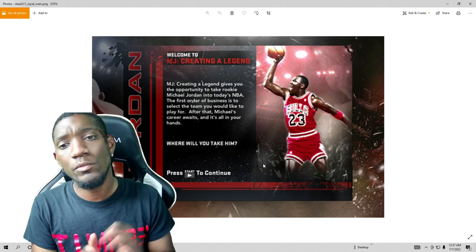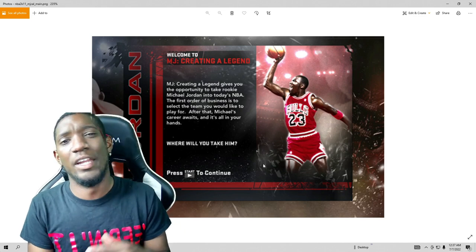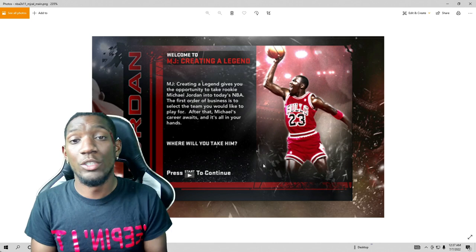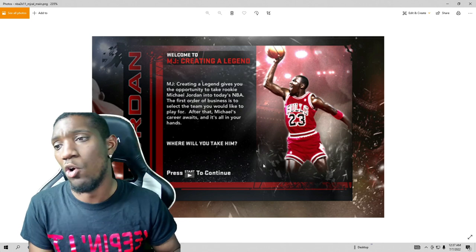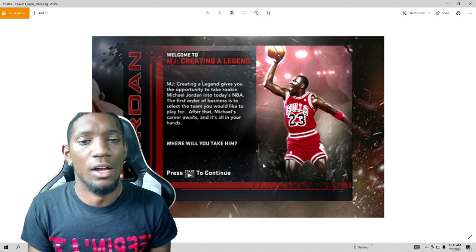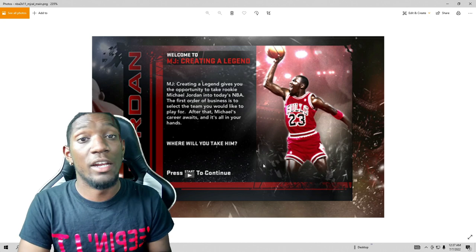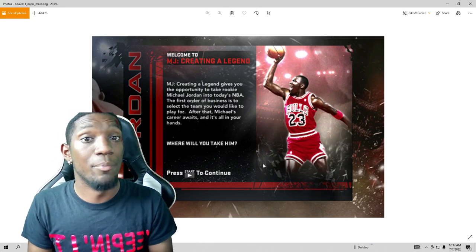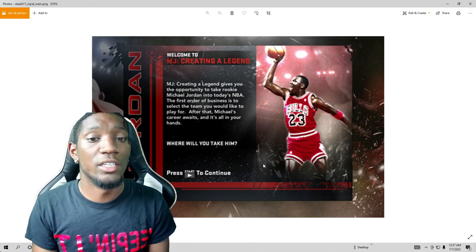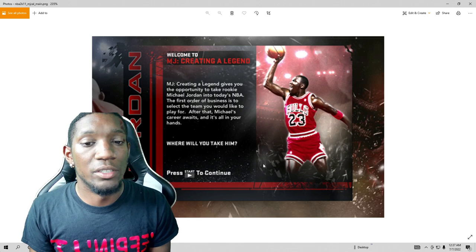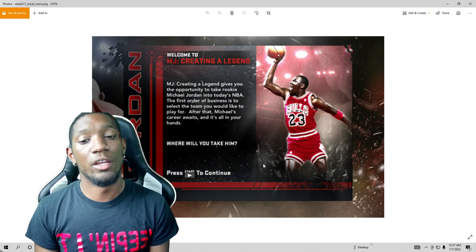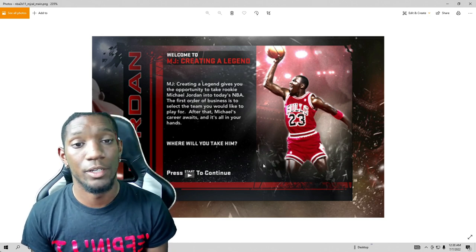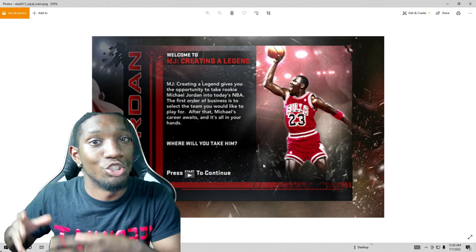So this right here, as I told y'all earlier, this is the MJ Creating a Legend. I never really got the chance to do this because I didn't beat all the challenges. Other reason why that was because I was raging. I was too busy getting up in the morning playing Crew Mode, well I was too busy playing Call of Duty, GTA. I really wasn't trying to play all this. I never unlocked it. So after you got done doing the challenges and beat all the challenges then you unlock Creating a Legend. So I'm gonna read this and they may bring this back too as well. I'm not for sure but this says Creating a Legend gives you the opportunity to take rookie Michael Jordan into today's NBA. The first order of business is to select the team you would like to play for. Michael's career awaits and it is all in your hands. Where would you take it?